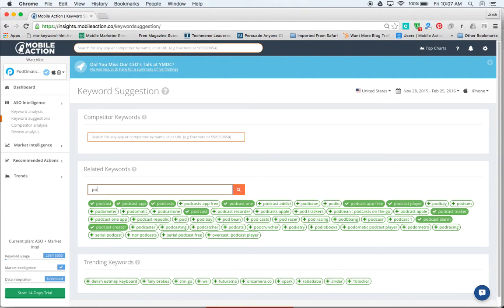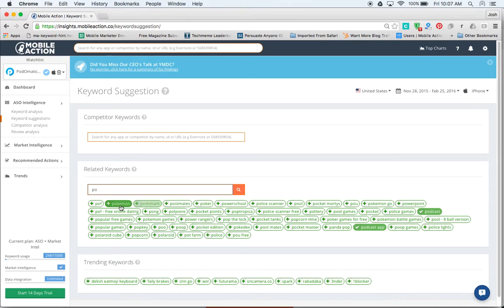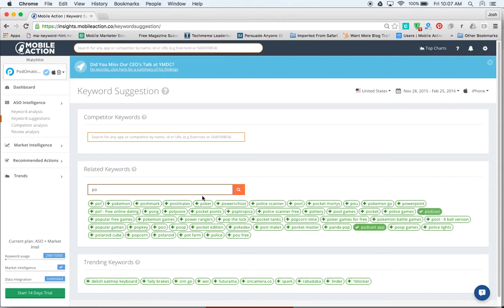We go to PO. This will change. So you can see things like Poker, Postmates, and Pokemon are more popular for PO. Podcast barely comes up. It looks like around number 20 or so there. So obviously those ones before it are a bit more popular.